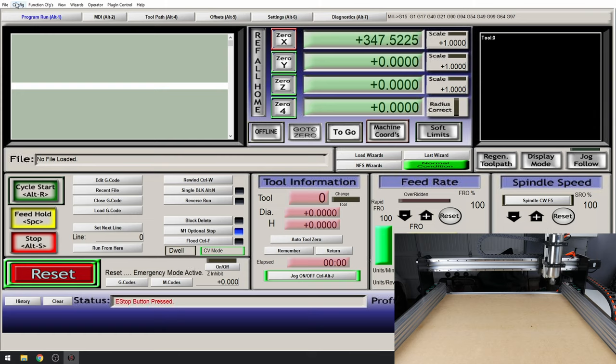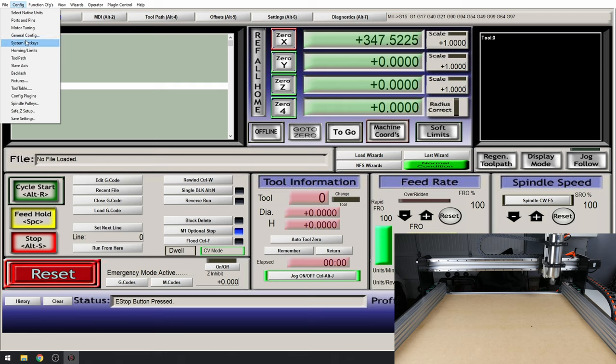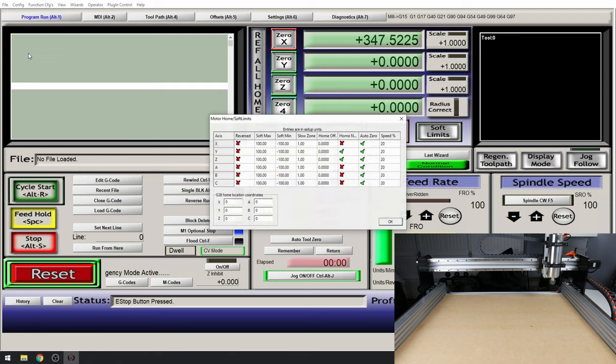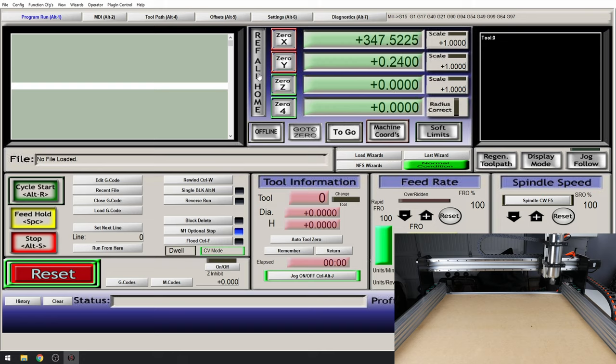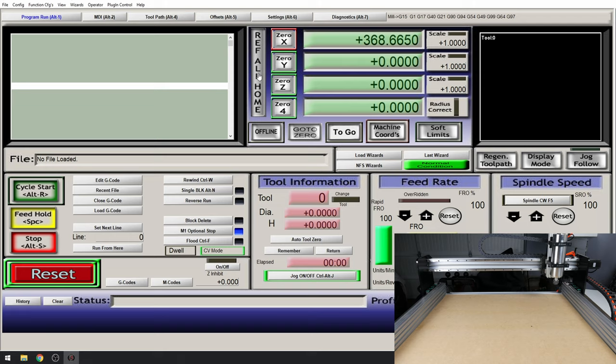Find our X axis. Click home negative and click OK. Let's reference all again. There is our Z, our Y, and lastly our X.